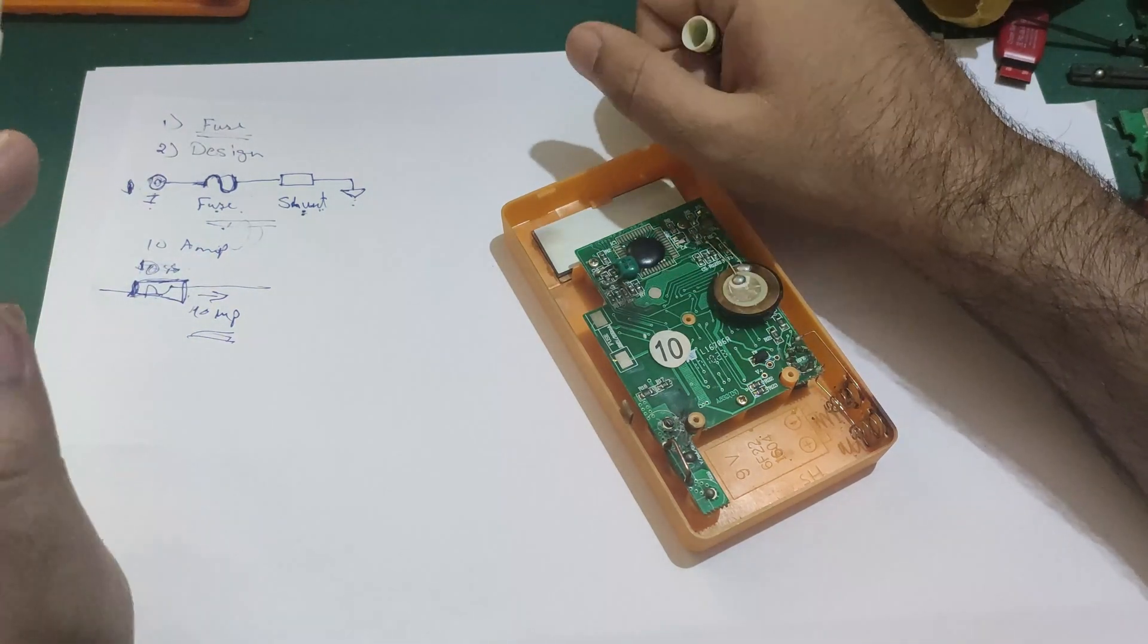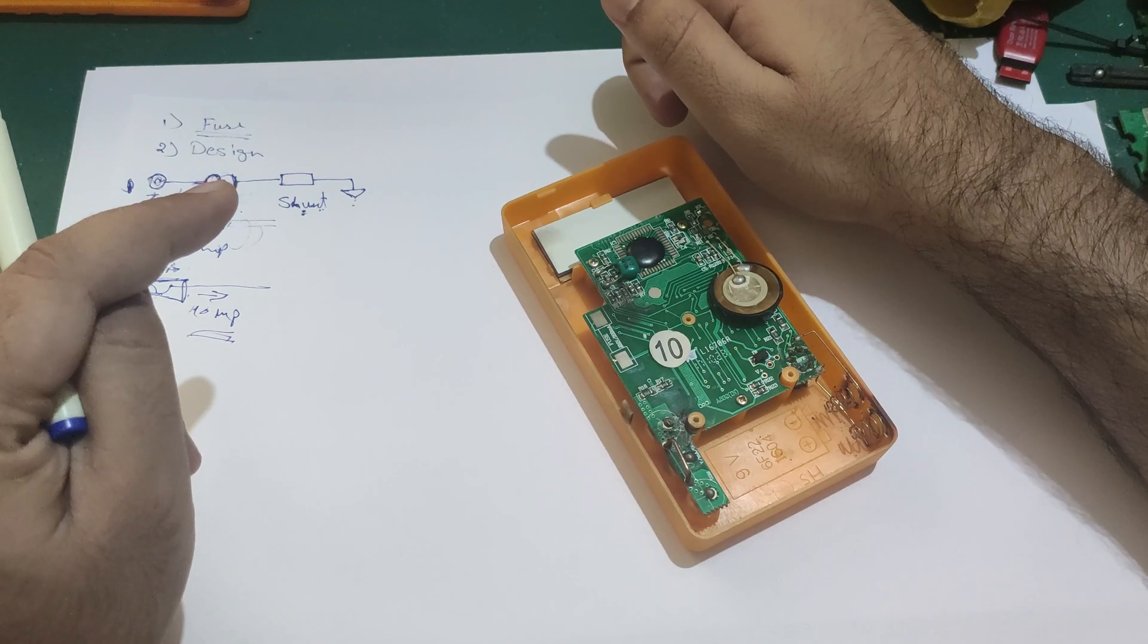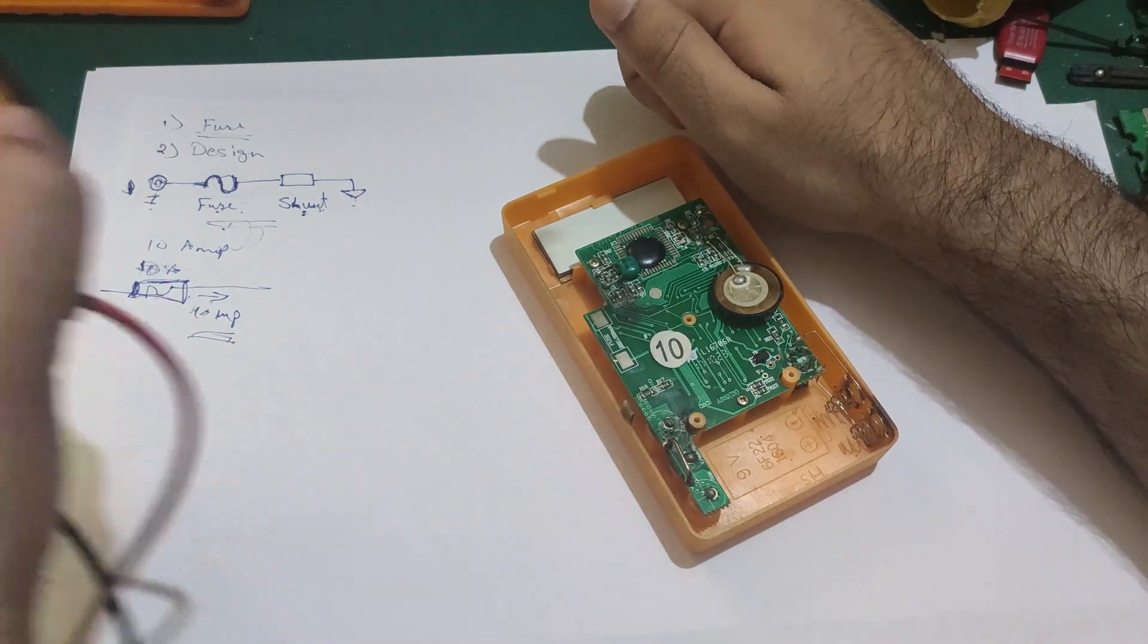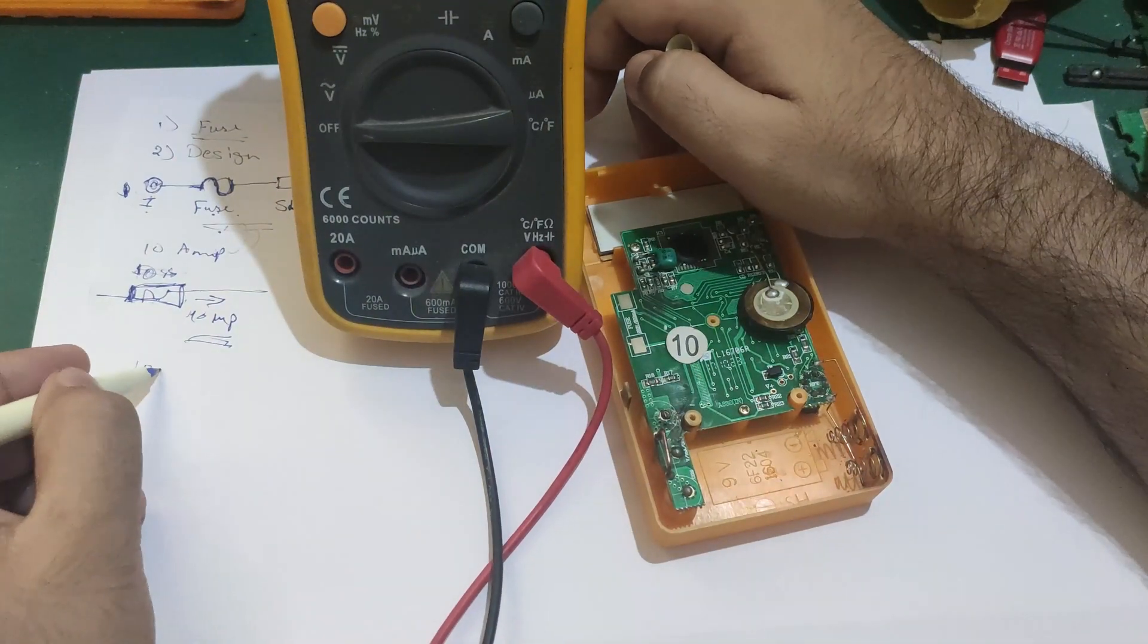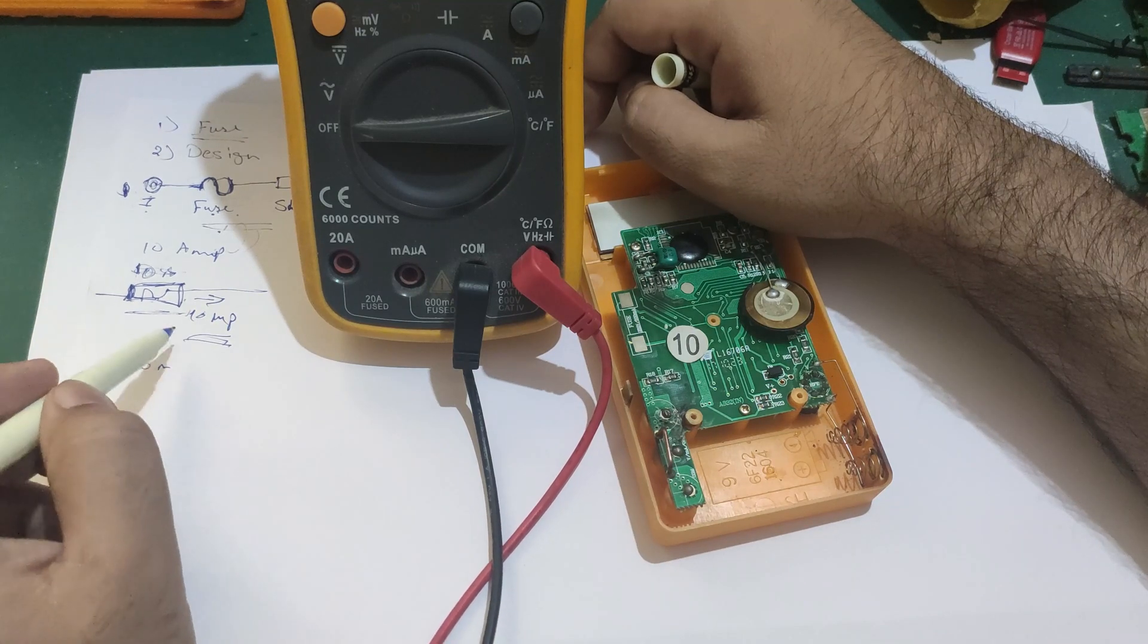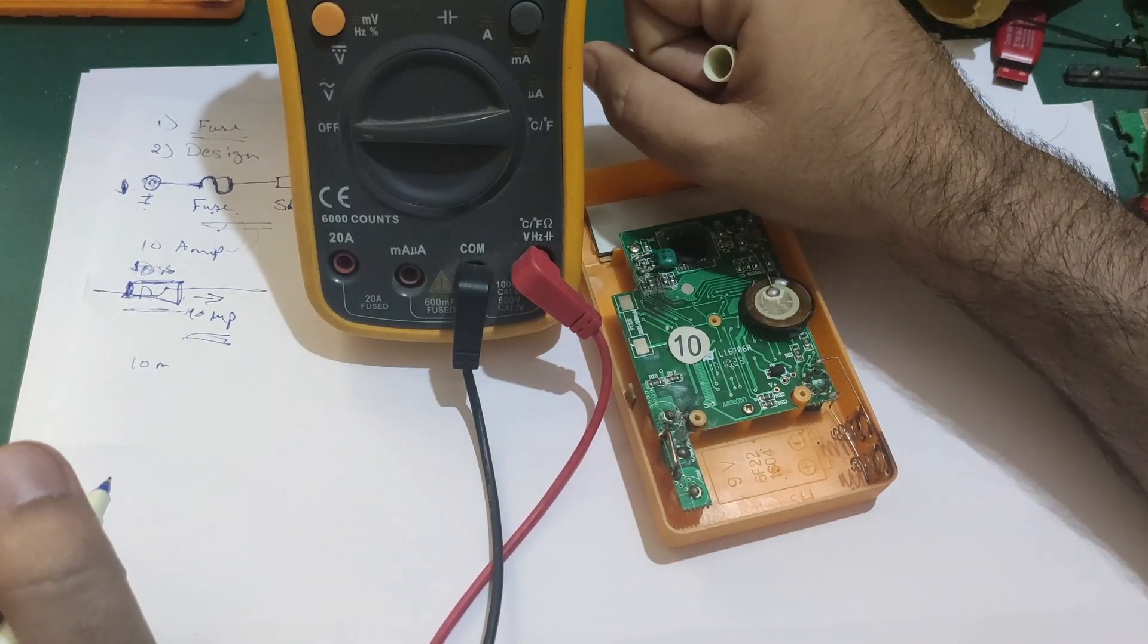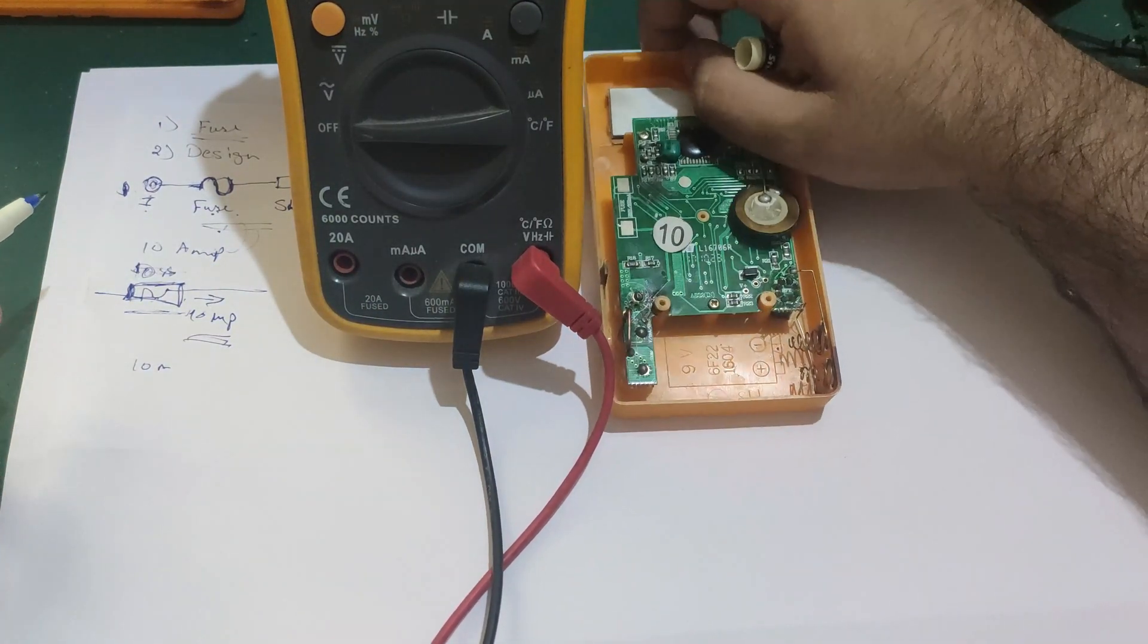So generally in multimeters, like in this 20 ampere rated multimeter, they use 10 ampere fuse. And you can still test 20 amperes in this for around 1 to 2 seconds. So that's how these multimeters are designed. So is this multimeter reliable for testing current? Not at all.